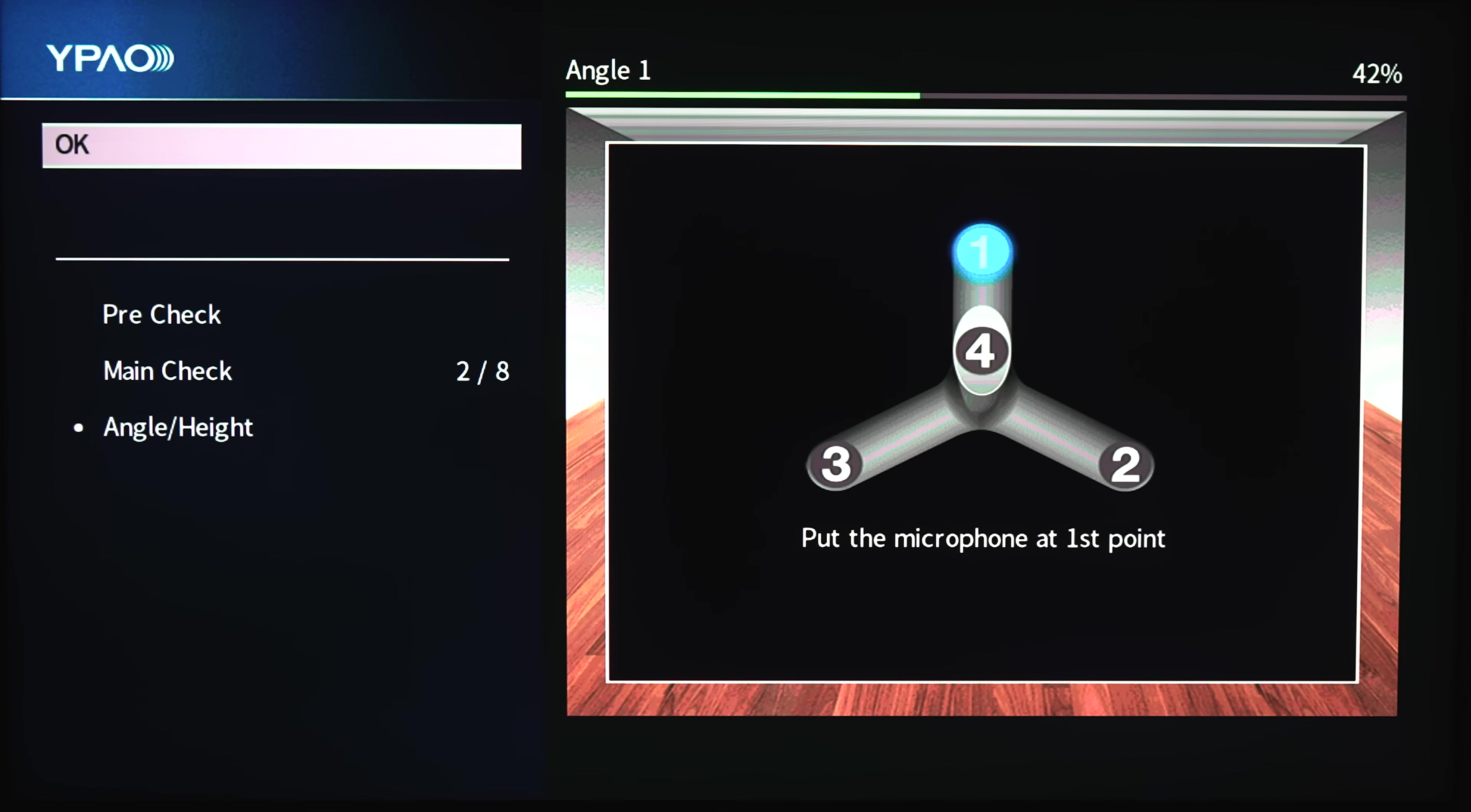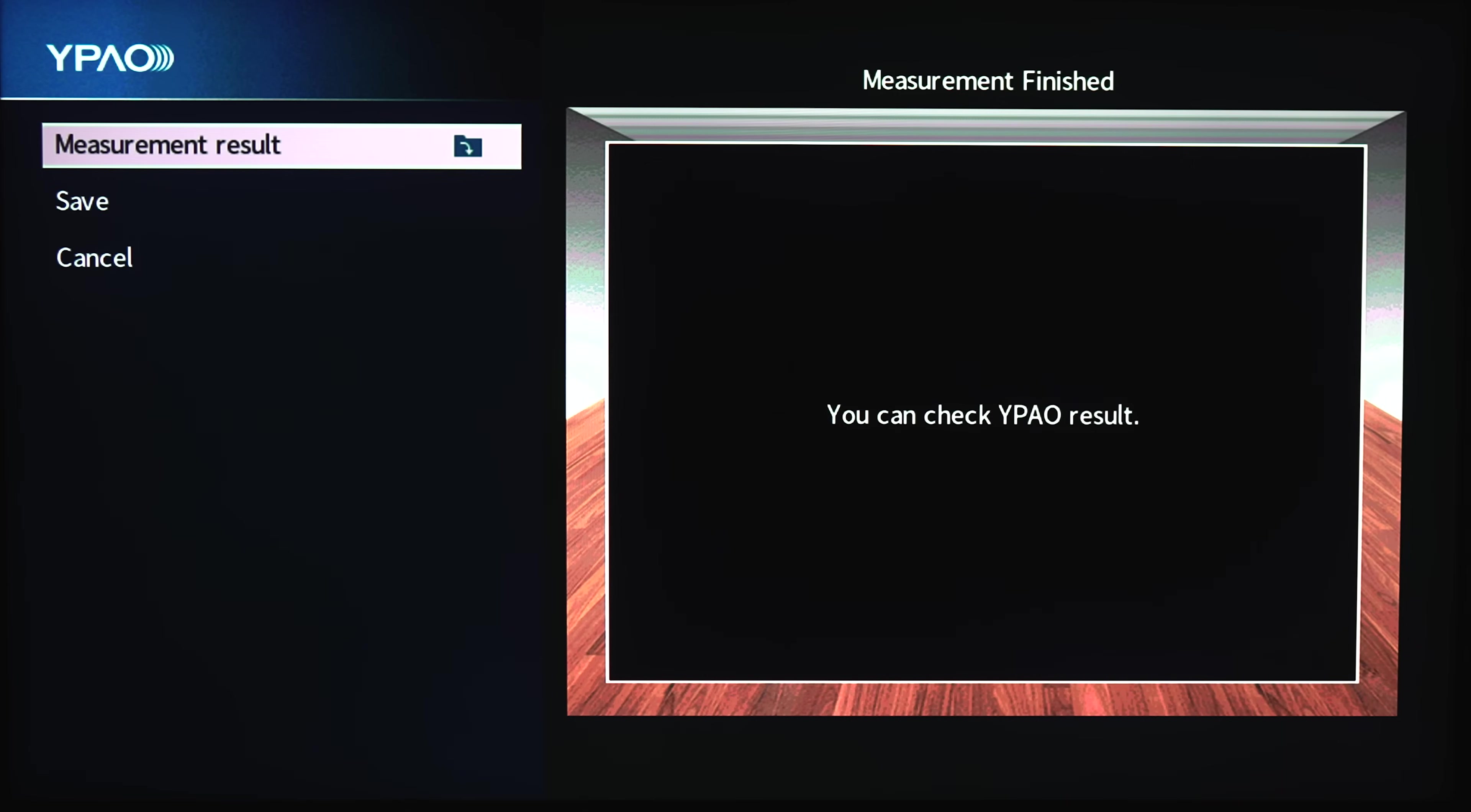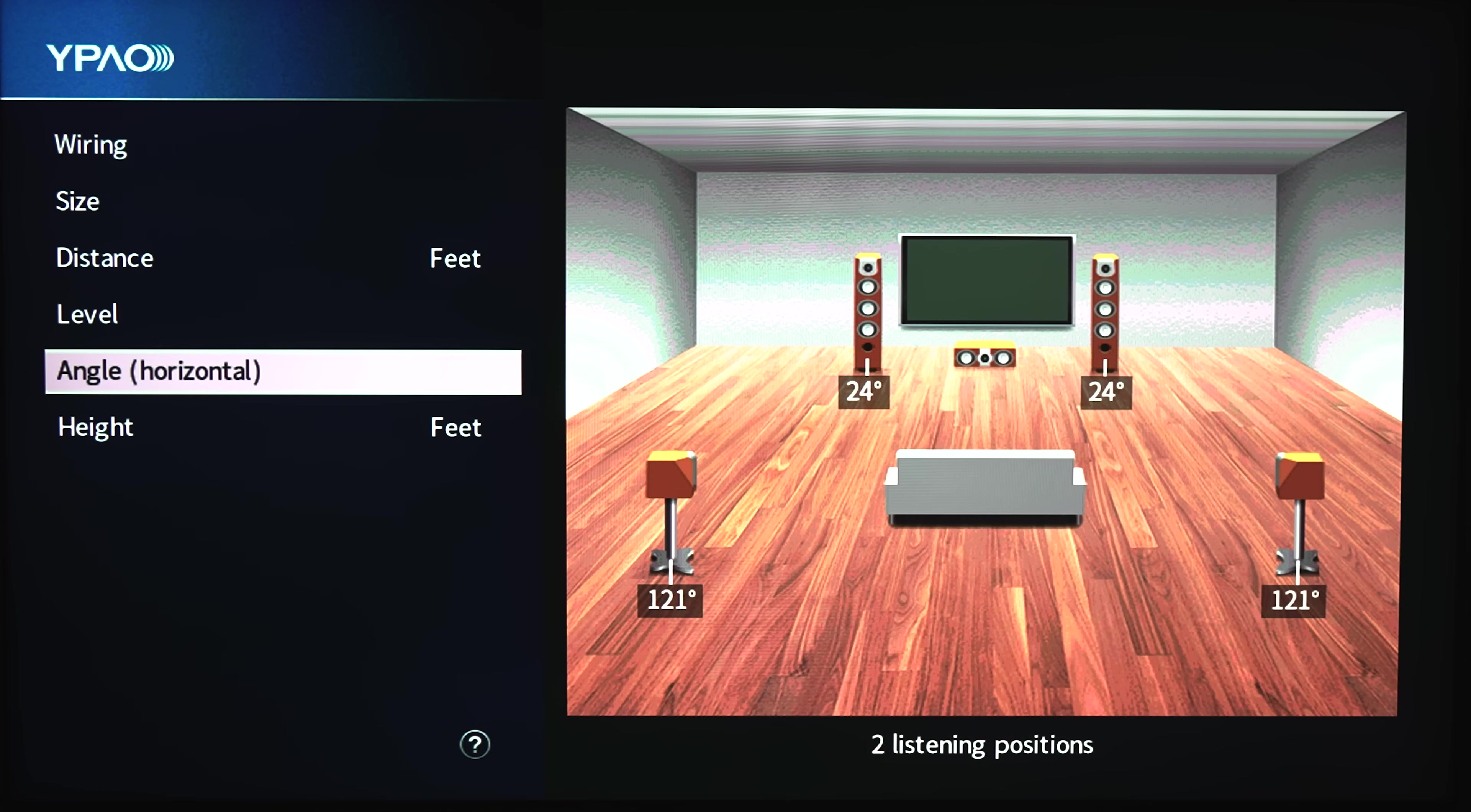For the angle and height, follow the numbered positions on the screen. Once the calibration is done, you can see which speakers were identified, the size the receiver thinks your speakers are, which it got right in my case, the distance for all speakers in feet, the levels for each speaker and the angle and height measurements.